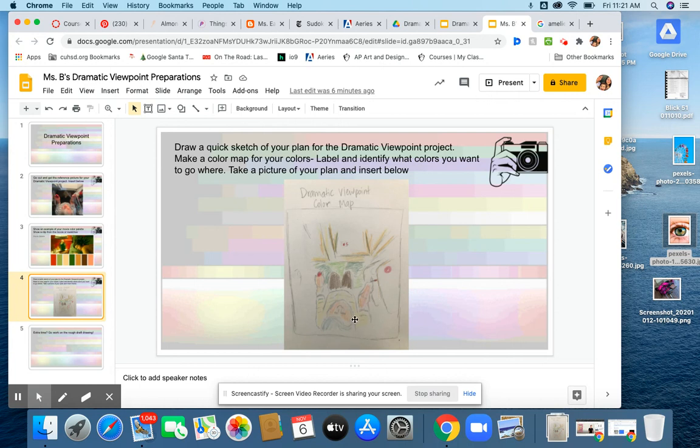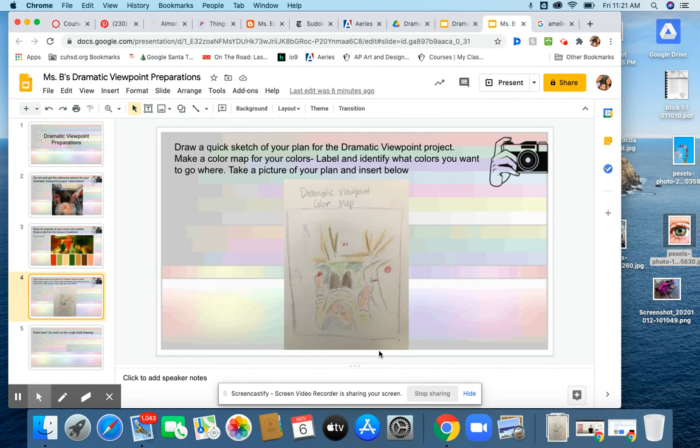So just a quick color map, quick sketch, color it in a little bit, or you can even just label where you want your different colors to go. That's fine too. But I think doing this preparation beforehand will really benefit us and get us off on the right foot when we're actually digging into this project. So that's your assignment for today and good luck.